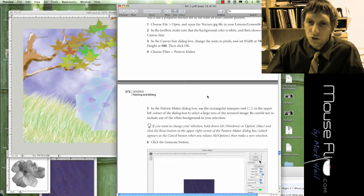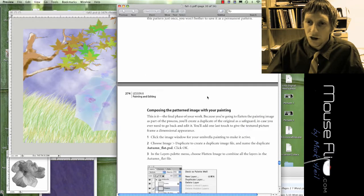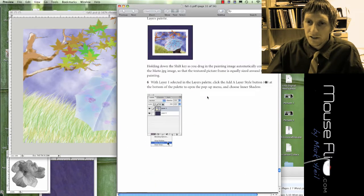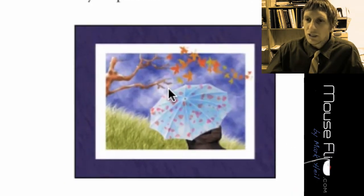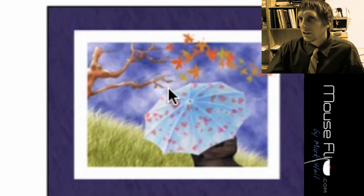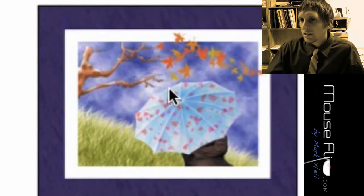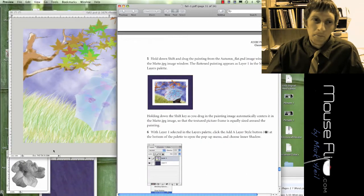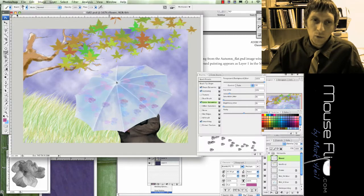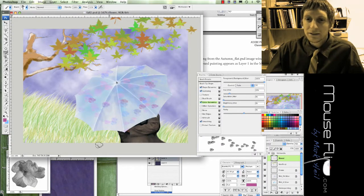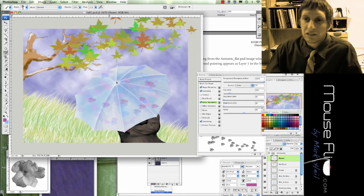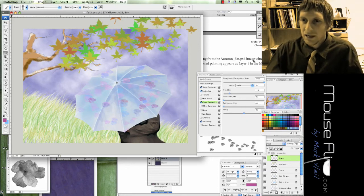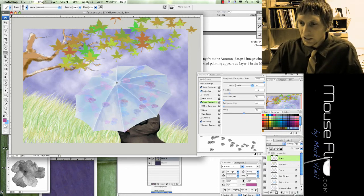Last thing we're going to do is make a matte for our image. So in the end it should look like this. So notice it looks nice, like a nice matte. So let's go ahead and make that matte. So remember we increased the size of our document. So what we're going to do is create a new layer.